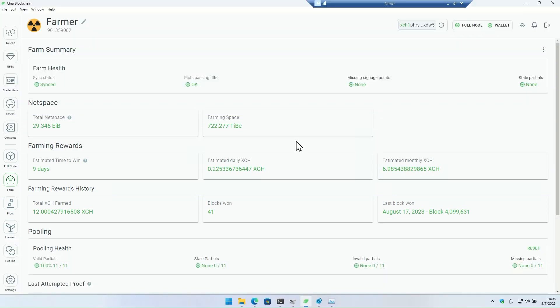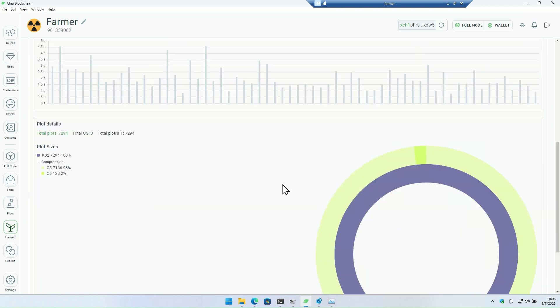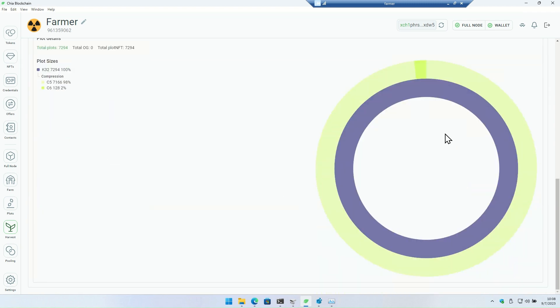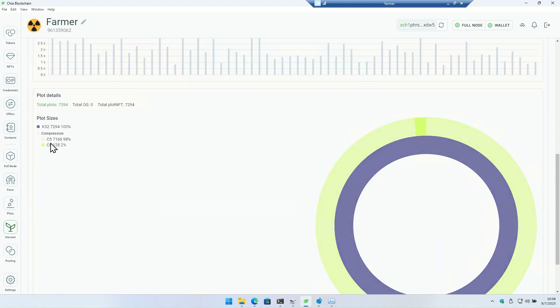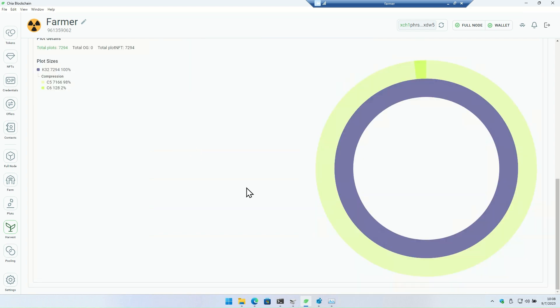Obviously uncompressed farmer which is now fully compressed. I'm sitting at 7294 plots. I should have more than that. We'll talk about that in just a little bit. But I went with the C5 plots. They are farmable by CPU. Got a little bit of C6 in here just for some experimentation. I was feeling saucy. They don't seem to make a huge difference, but they do require a little bit more CPU.